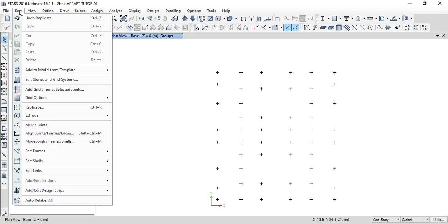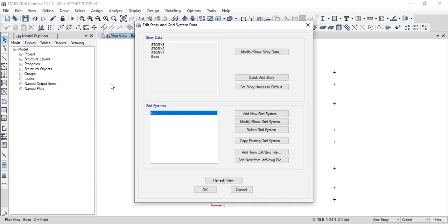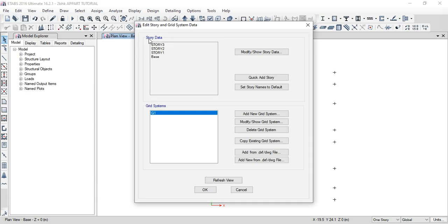First, we will click on Edit, then Edit Stories and Grid Systems. In the first video, the top floor is shown at the top right.